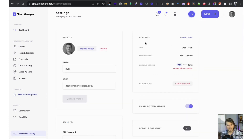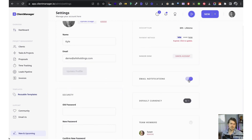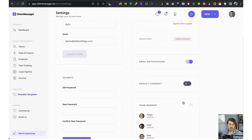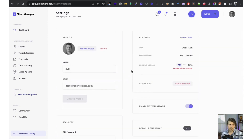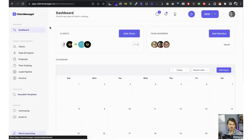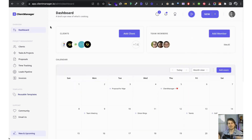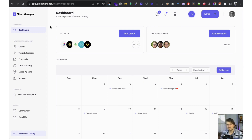In the settings it's the usual information — your account details, email notification toggles, default currency, and team members. That is pretty much Client Manager in a nutshell. I really hope you found value in this demo. If you have any questions, reach out to support@clientmanager.io or to me directly at kyle@clientmanager.io.